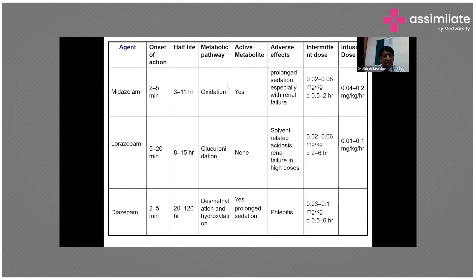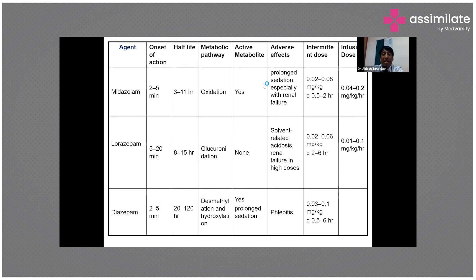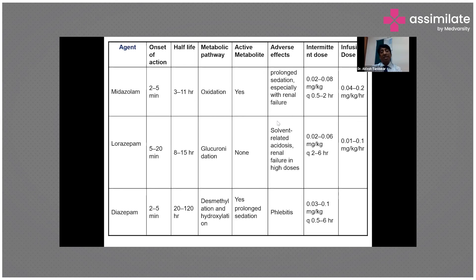Midazolam is the shortest acting sedative agent, but when used in continuous infusion it can have a prolonged context-sensitive half-life and prolonged sedation because midazolam accumulates in fatty tissues. Even if you stop the midazolam infusion, these patients will remain drowsy and sedated for a long time. Whenever using midazolam, the sedation score must be monitored using the Richmond Agitation Score or Ramsay Sedation Score.